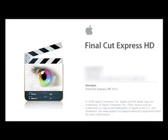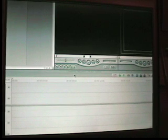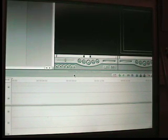This tutorial was made using Final Cut Express HD, version 3.5.1. Welcome, this is my first Final Cut Express tutorial.